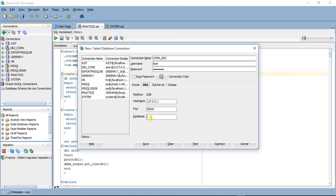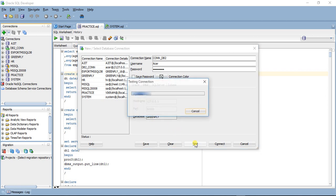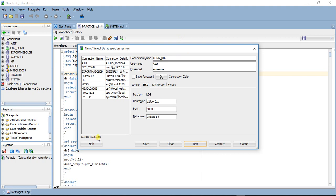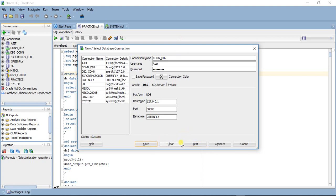The port is 50000, which is the default DB2 port number, and I'll specify the database name. Now I'll test the connection — the connection is successful. I'll save this and connect.